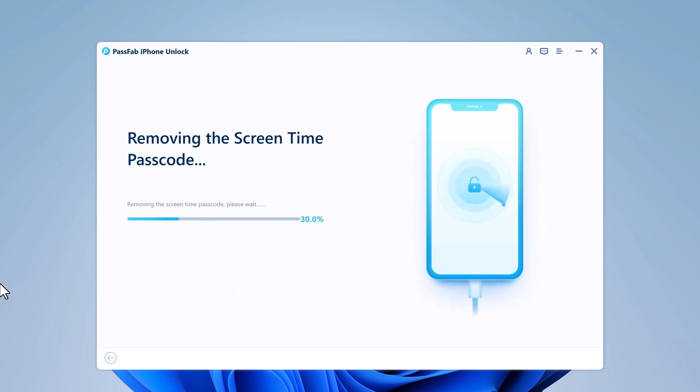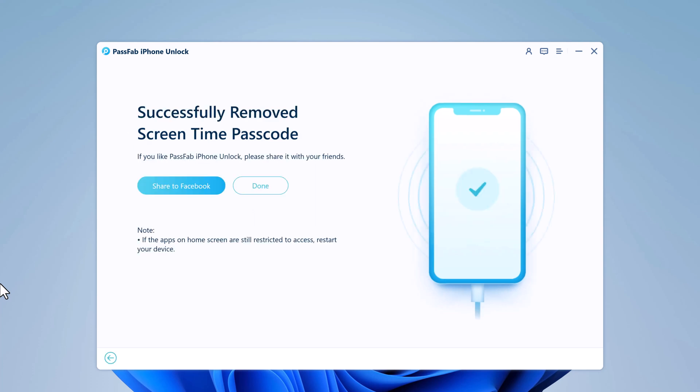This process may take a few minutes to complete, so you need to wait patiently until it is done. Once the process is complete, you can disconnect your iPhone from the computer. The screen time passcode has now been removed from your iPhone, and you can access all the apps and features without any restrictions.